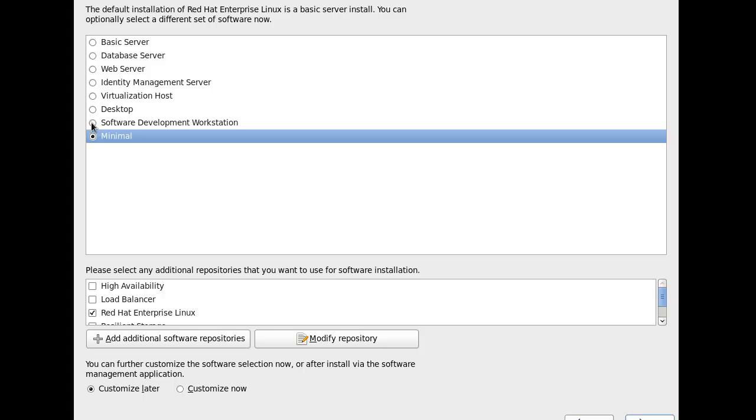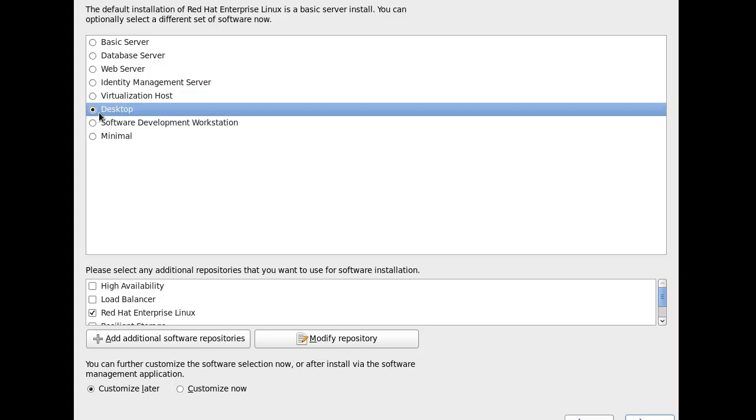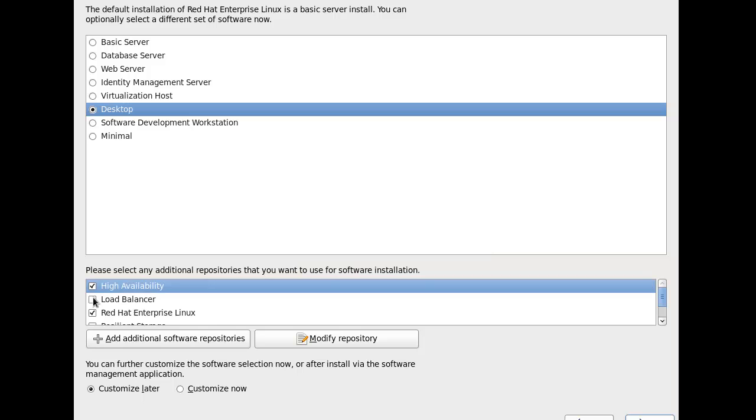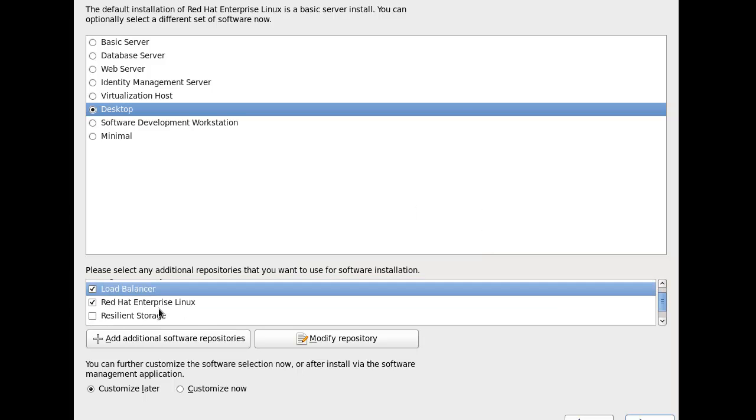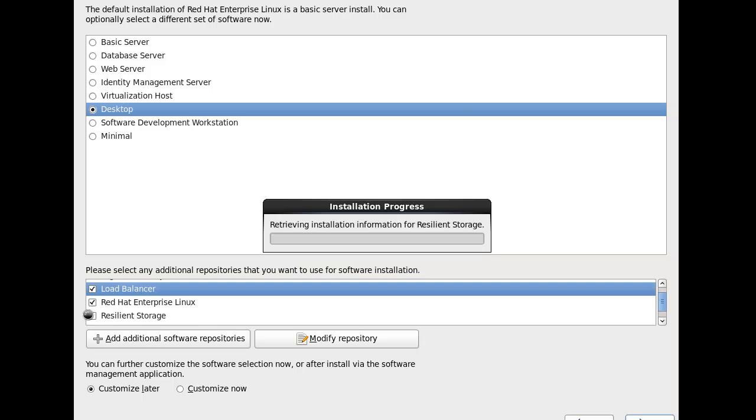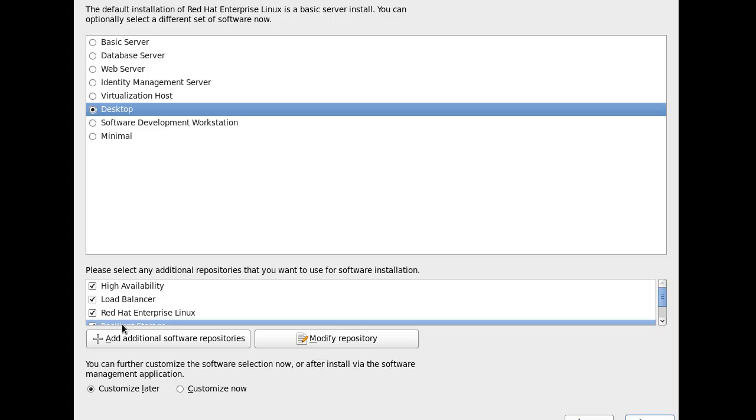I'm not quite sure what I want to do with this one. So let's boot it up just as a desktop. We'll do high availability and load balancing in there and resilience. So we'll do all the packages and we'll do the desktop.